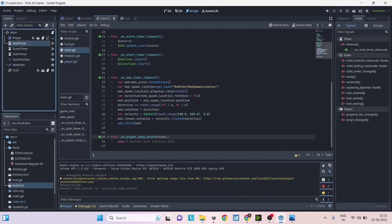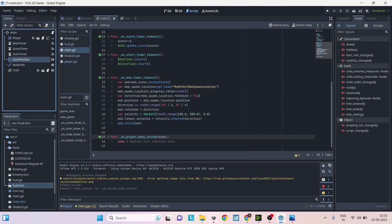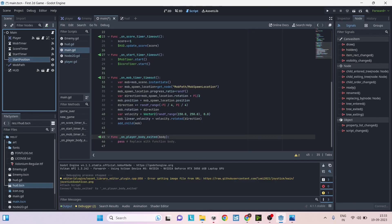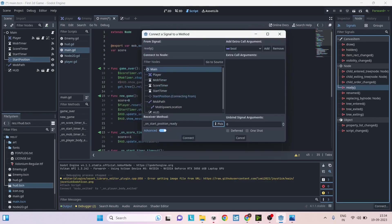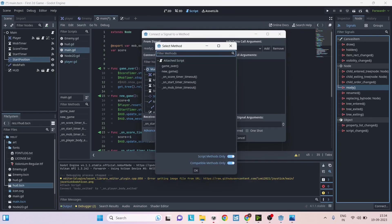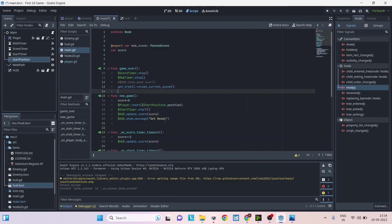The type of signals will change depending on the node that you have selected. For example, if you select the timer node you will have different types of signals, and if you selected the position node you will have different types of signals. So any signal that you want to use you can just double click and say connect. Now if you want to call an existing method then you can just use the pick function here. It will show you the existing methods that are already there and then you can just select the existing method and click on OK.